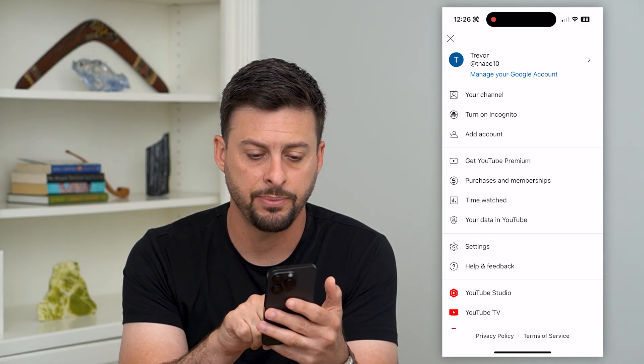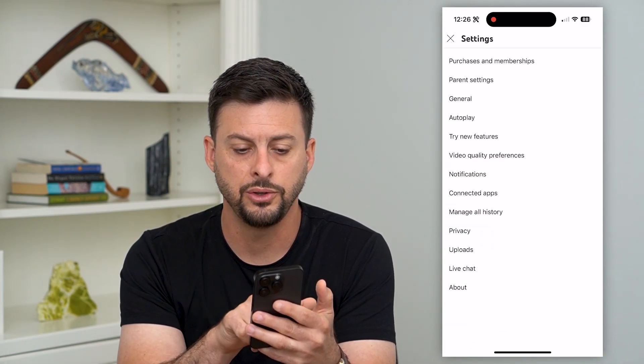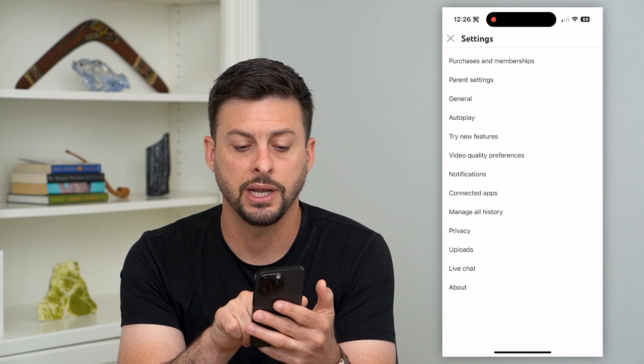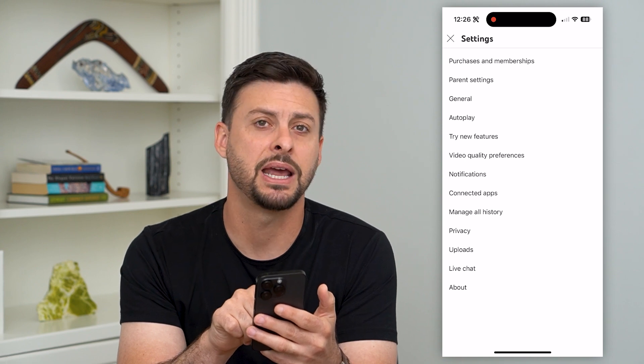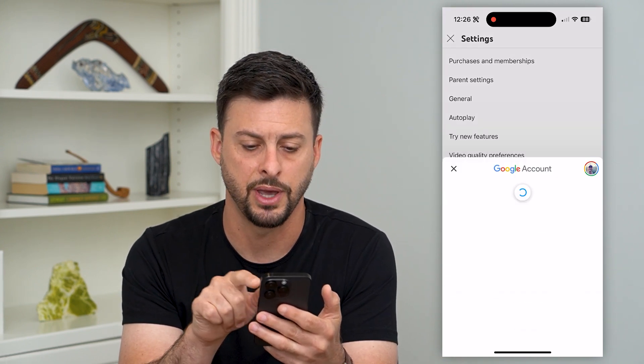Now let's tap on Settings towards the bottom, and you can see right under Connected Apps is Manage All History. So let's tap on that.